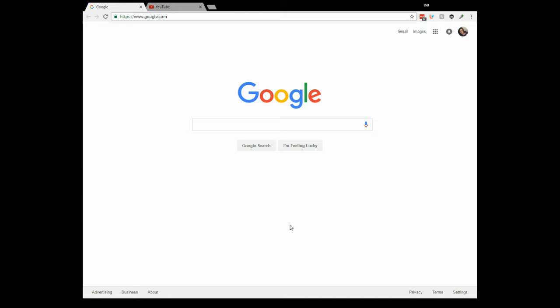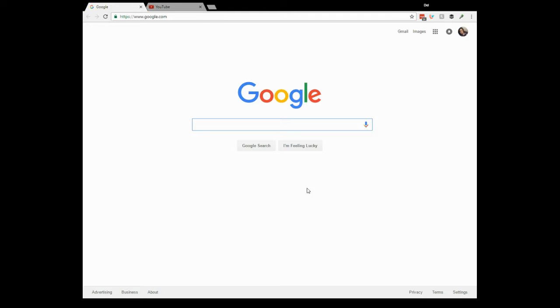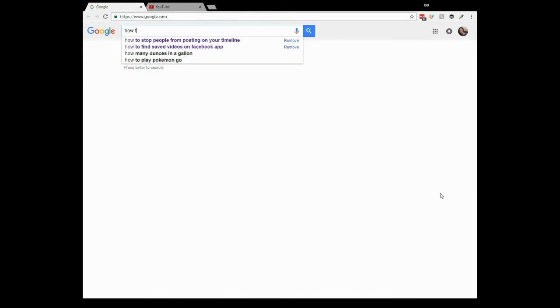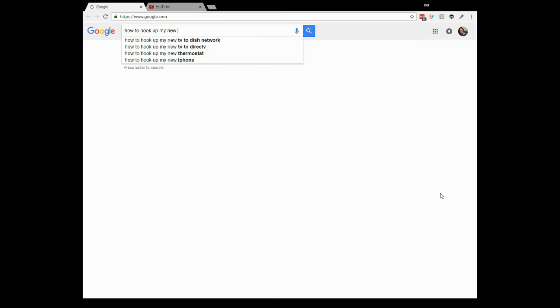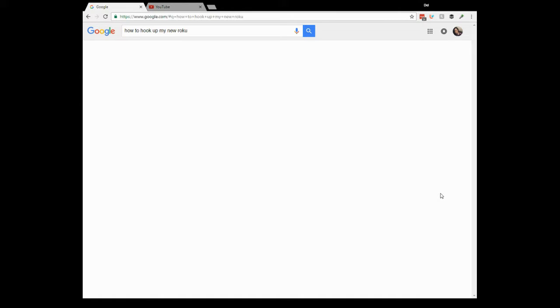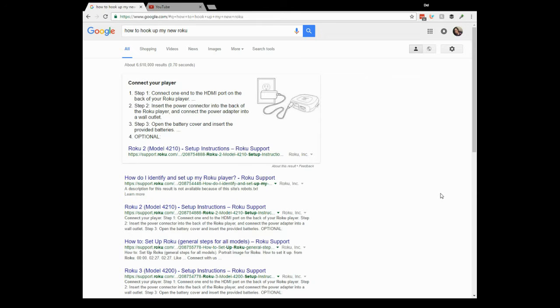So right now I'm going to just very quickly do something random. I don't know what it is you want to search for, but let's just suppose we wanted to search for, I don't know how to hook up my new Roku. Oh my goodness, look, there are step-by-step directions.